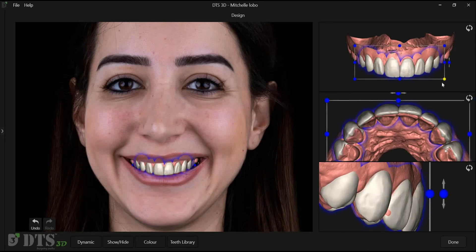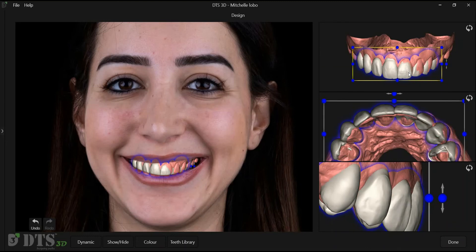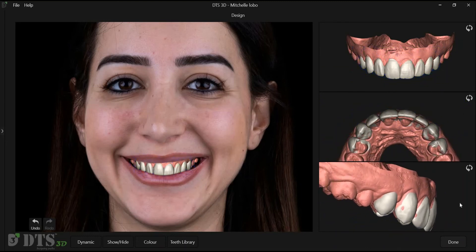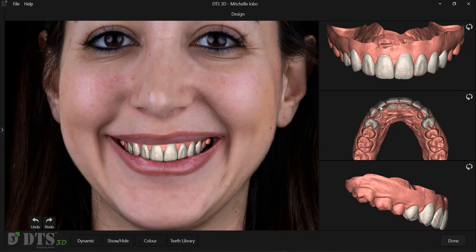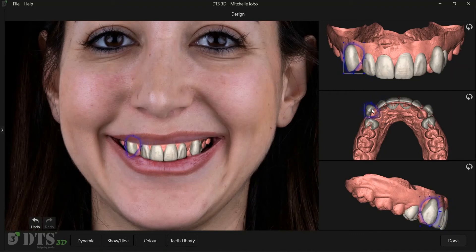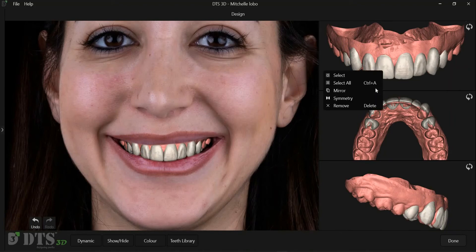The Smart Design screen is optimized for simple and quick 3D positioning of teeth shells. The Symmetry option carries out similar tooth movements on either side. The Mirror function creates a mirror image of the design.